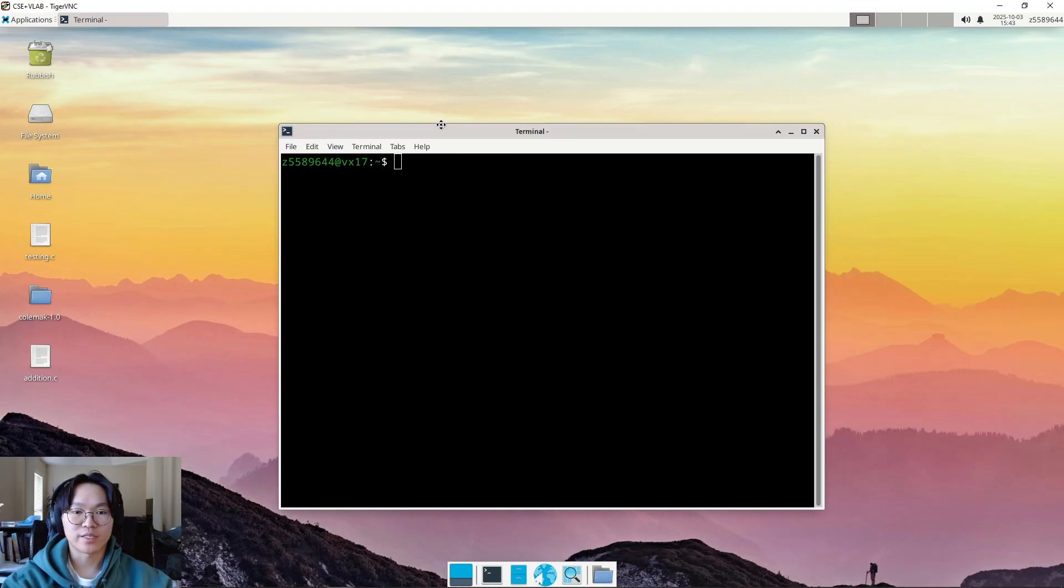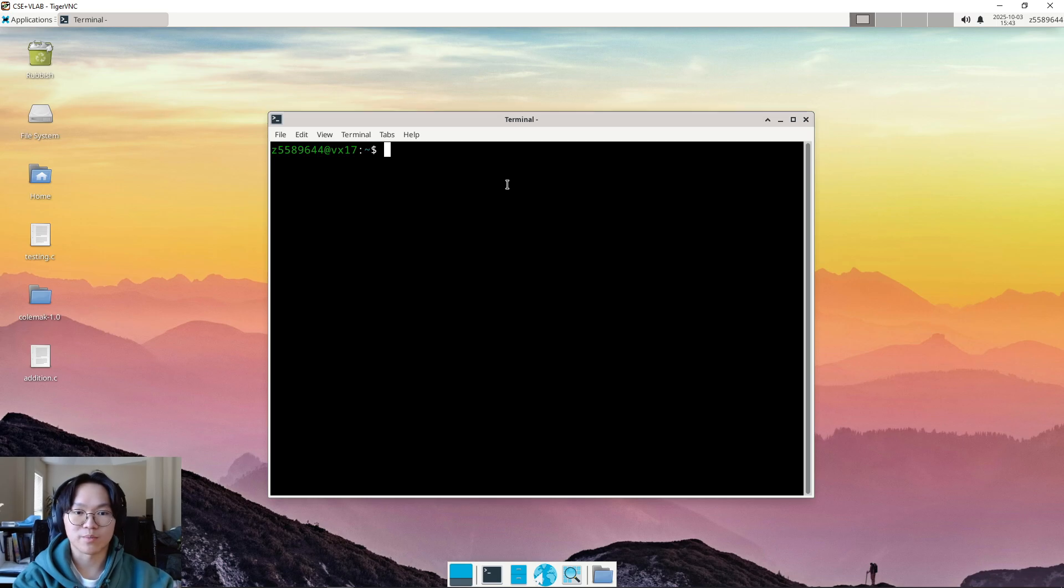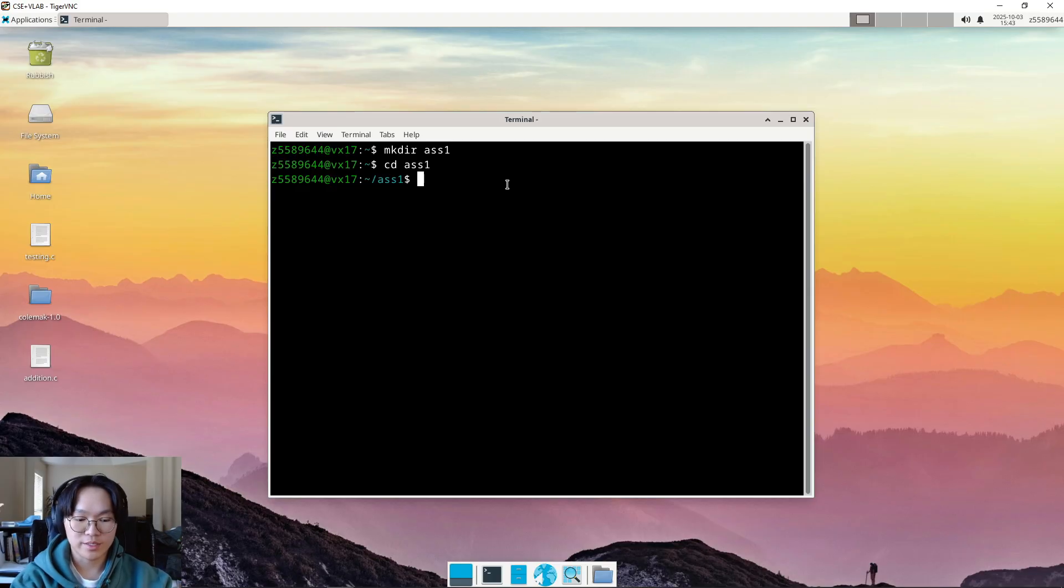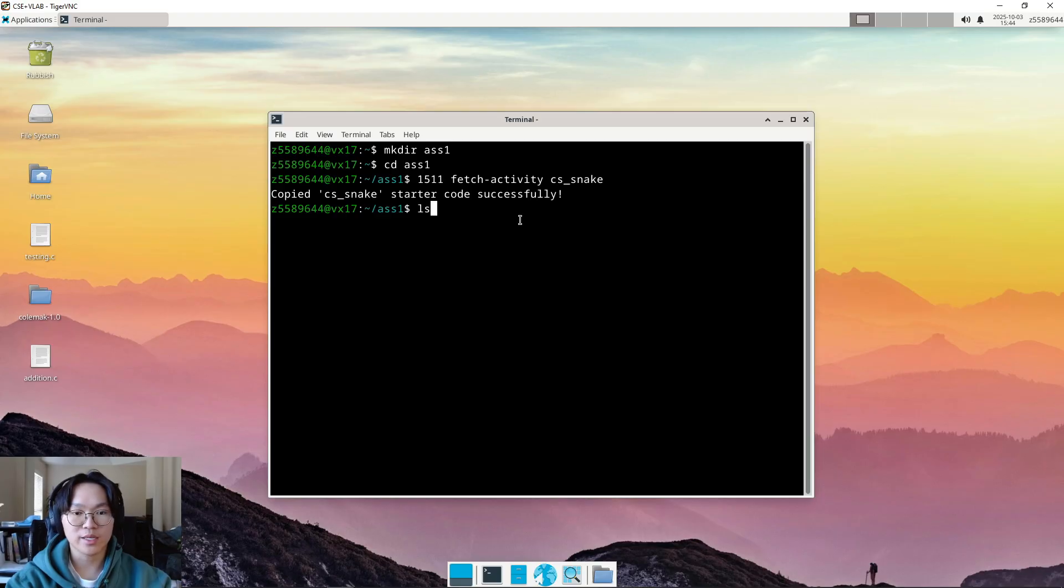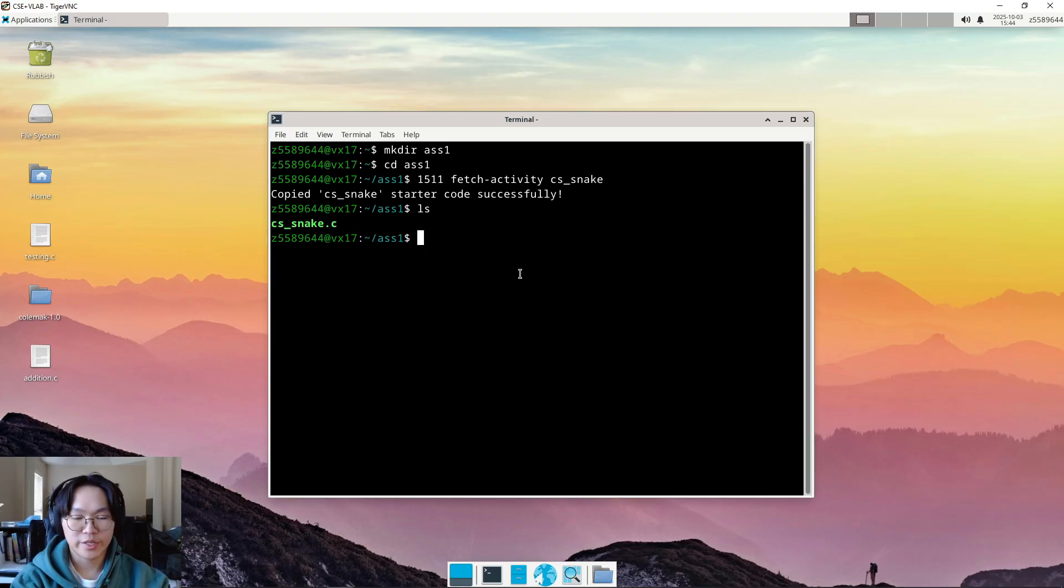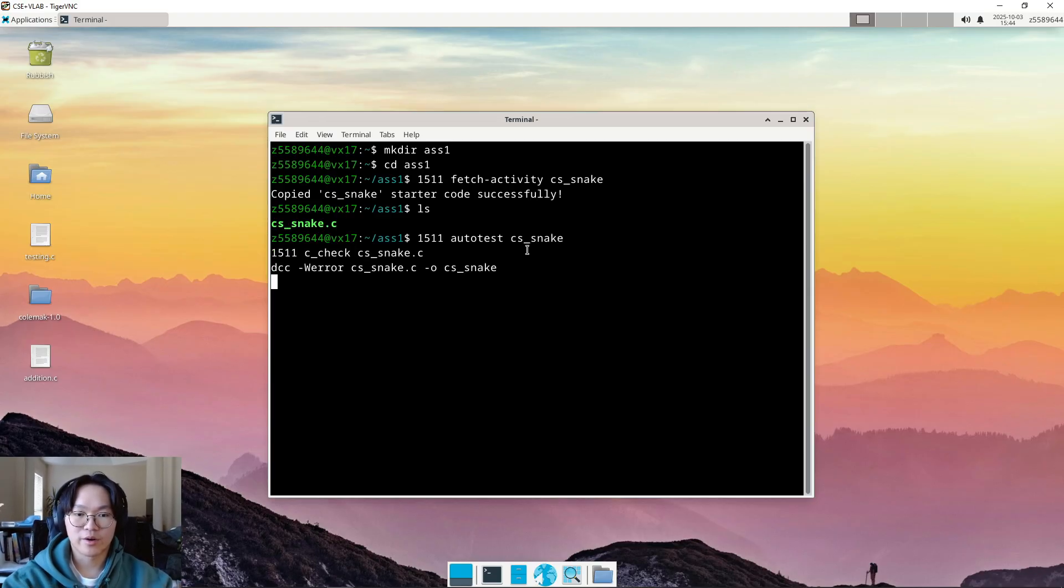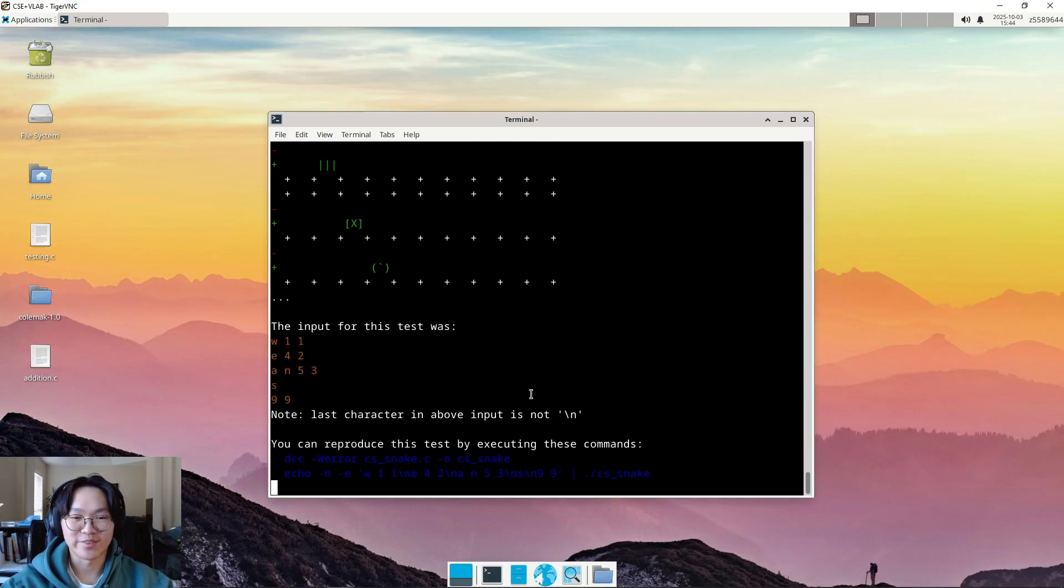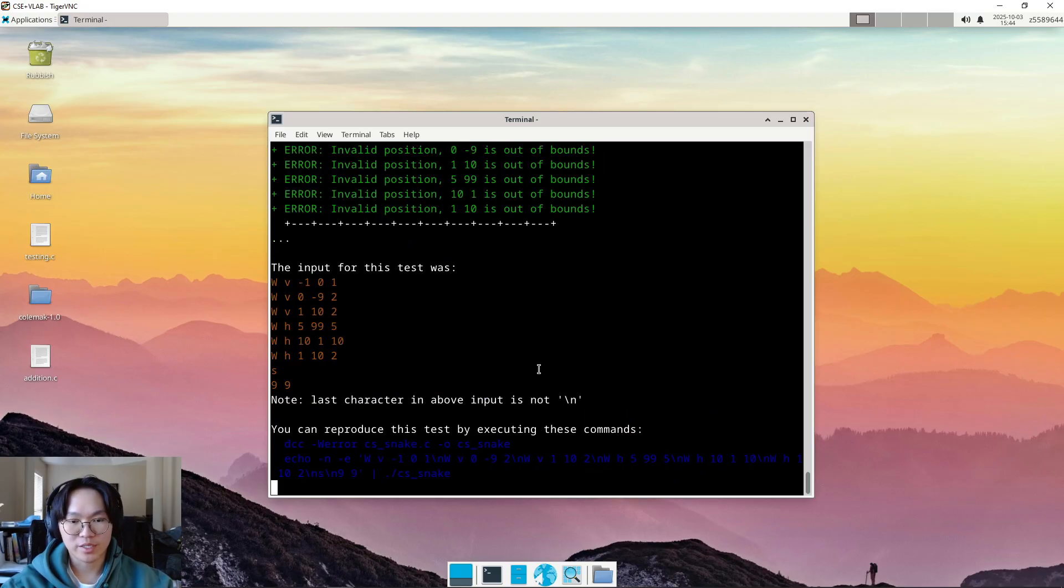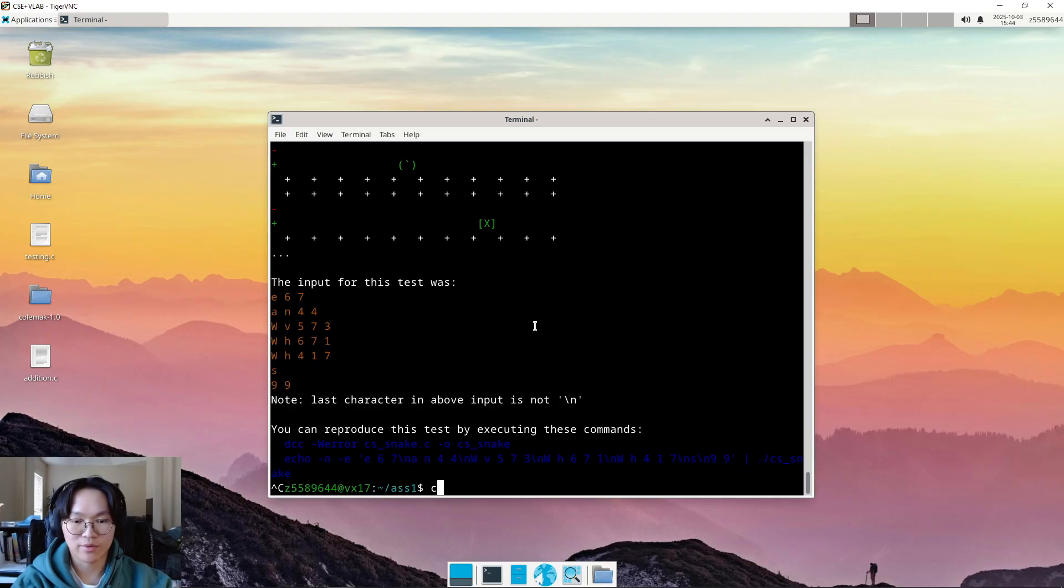Okay, I have TigerVNC here open with a terminal. Now, the first thing we want to do is make a directory for our assignment. So, what we can type in is mkdir and then ass1 and then I want to cd into that. Now, here what I can type in is the fetch activity command to get the starter code. So, we've copied in successfully and I can show that to you all by running ls. Yep, and we have the file here. Now, you can double check that you have the file correctly and that the autotest command works by running the autotest command. So, 1511 autotest cssnake. Now, obviously, my code will fail because I actually haven't written anything in the starter code file, which is okay. Press ctrl-c to stop the autotest. Now, let's actually have a look at the starter code file.